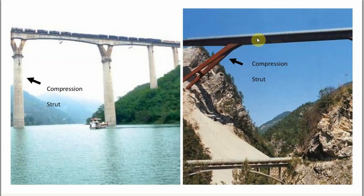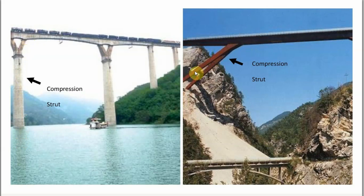Same example over here, we've got the bridge with the load on the top and the load has been pushed through the member which is under compression. We call that a strut.